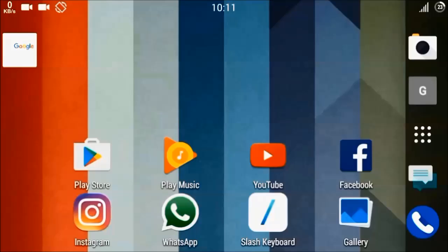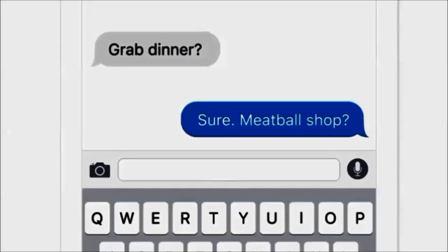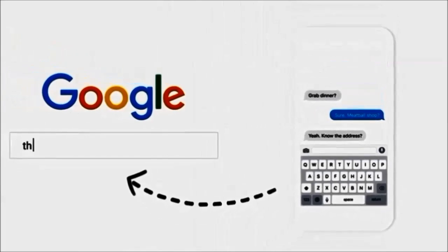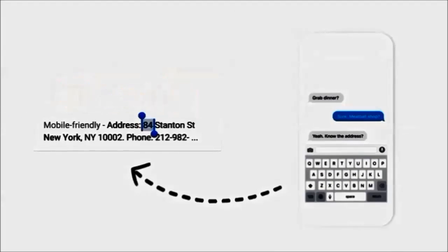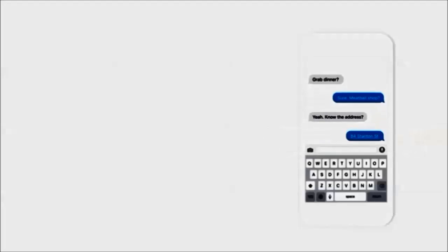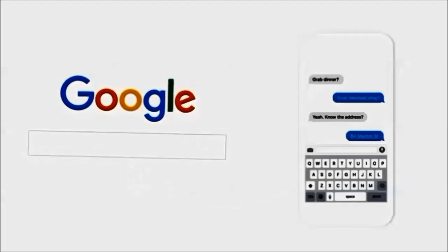If you don't know what Gboard does, here is a video. Think about how much time we spend on our phones doing things like this. You and your friend are grabbing dinner and you're trying to remember the address for the meatball shop. So you switch to a totally different app, you search the meatball shop, you find the address and you copy it, switch back, you paste it and finally you hit send. We do this a lot — switch apps, search and switch back.